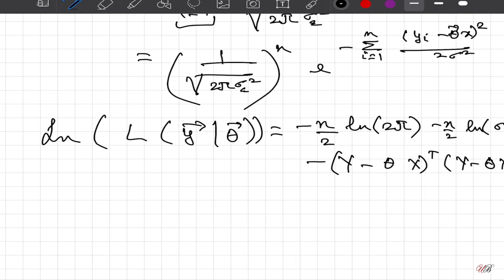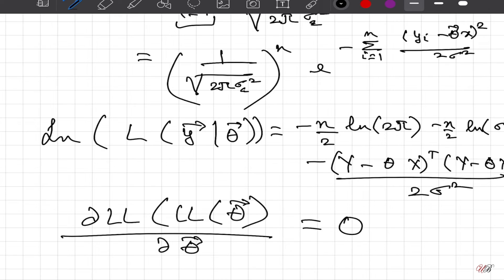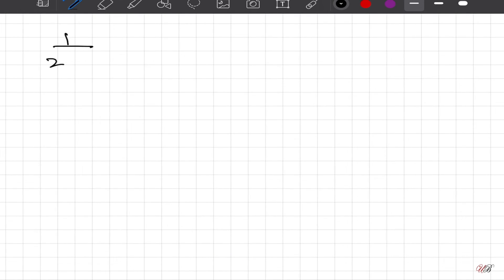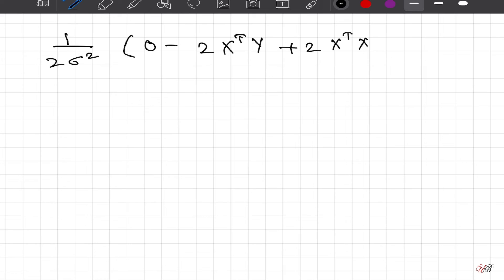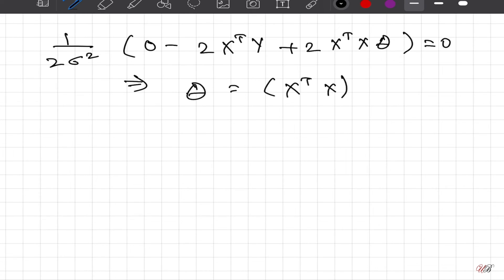To determine the value of theta, we take the derivative of the log-likelihood with respect to theta and equate it to zero. Doing so, we end up with: (1 / (2σ²)) * (-2 X^T y + 2 X^T X * theta) = 0, which implies theta = (X^T X)^{-1} X^T y.